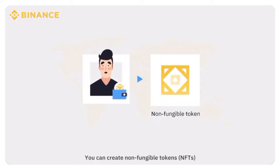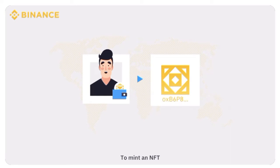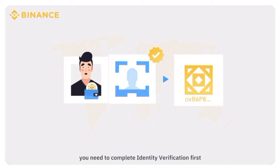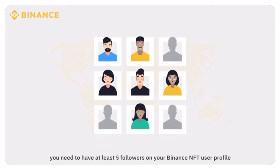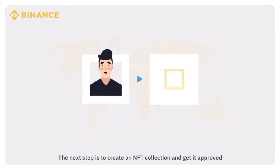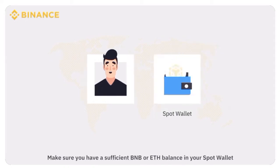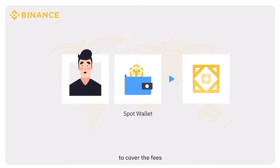You can create non-fungible tokens on the Binance NFT marketplace easily. To mint an NFT, you need to complete identity verification first. In addition, you need to have at least 5 followers on your Binance NFT user profile. The next step is to create an NFT collection and get it approved. Make sure you have a sufficient BNB or ETH balance in your spot wallet to cover the fees.